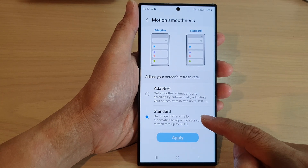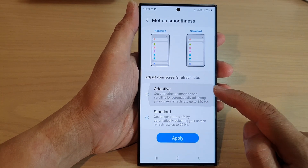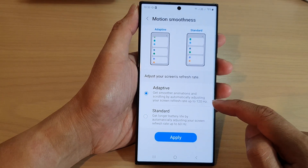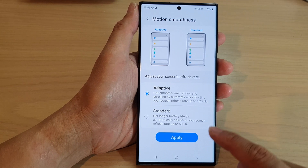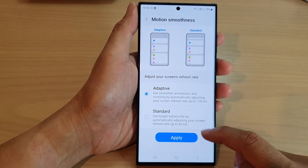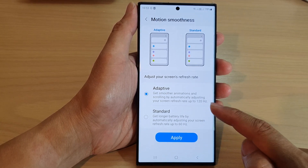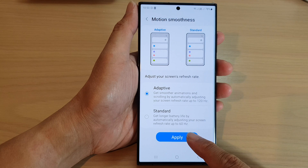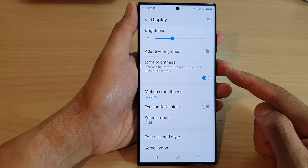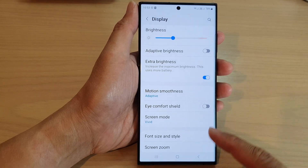So choose Standard for 60 hertz and choose Adaptive for 120 hertz. Select one of the options and then tap on the Apply button to apply the changes.